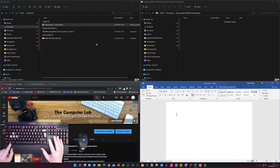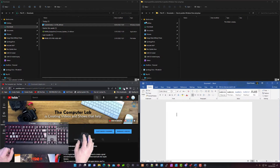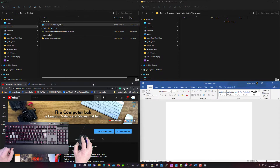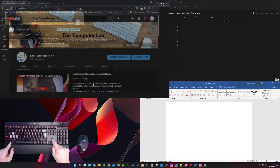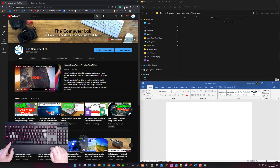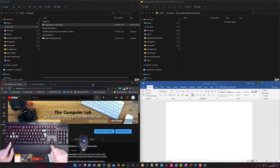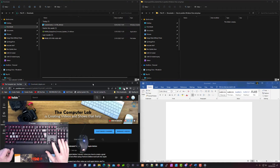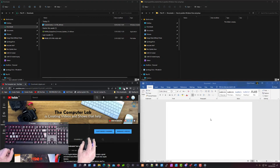If you want a bigger view of a particular window that's in quarter size, select the window — for example the web browser — press the Windows key and then press up twice to make it full screen. Look at what you need, then to get it back to quarter view press the Windows key, press left and then down once, and that puts it back into the bottom left corner.